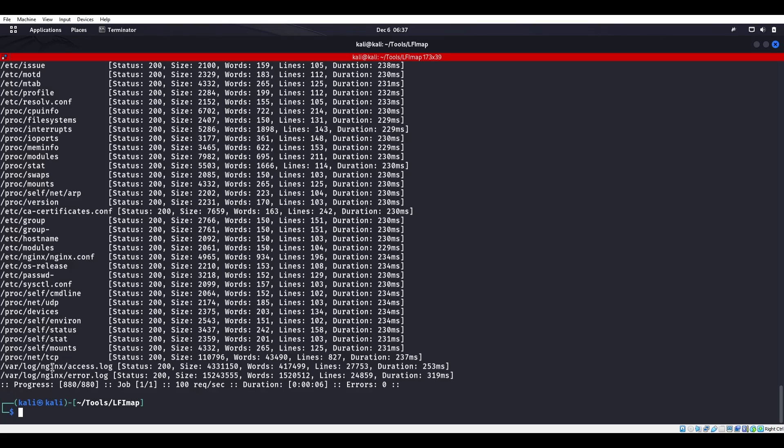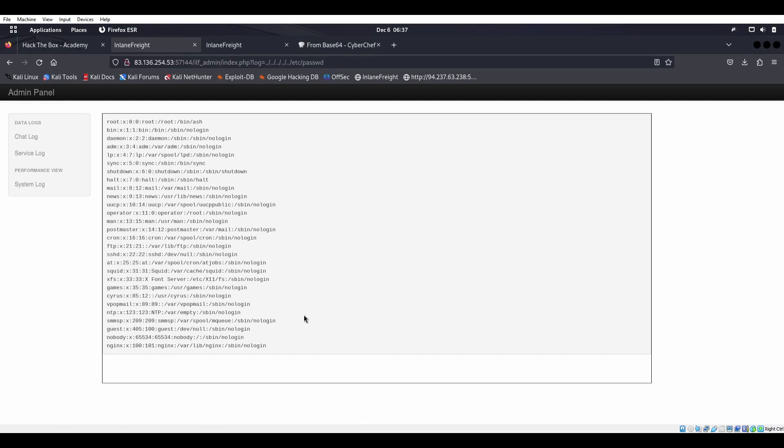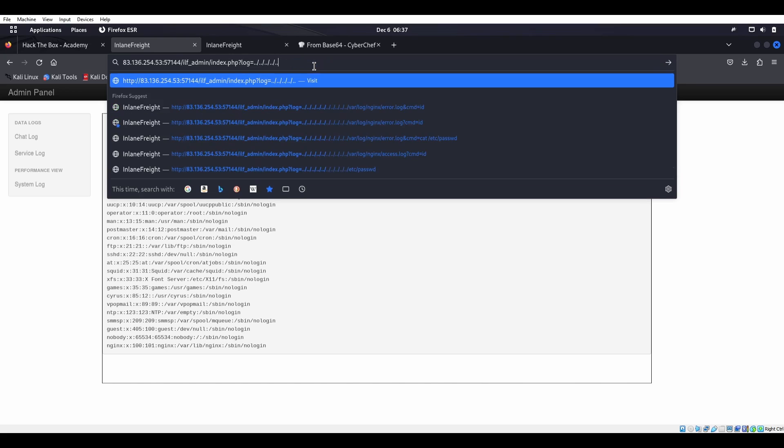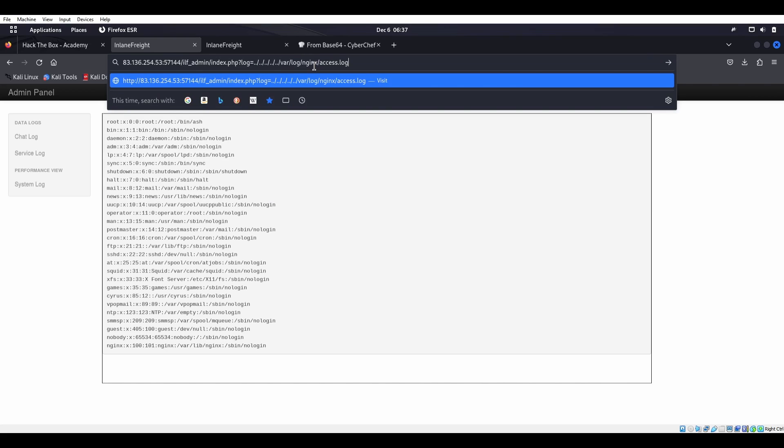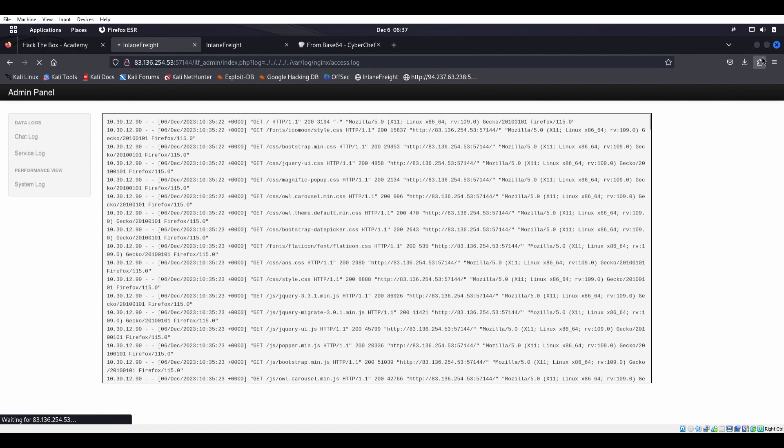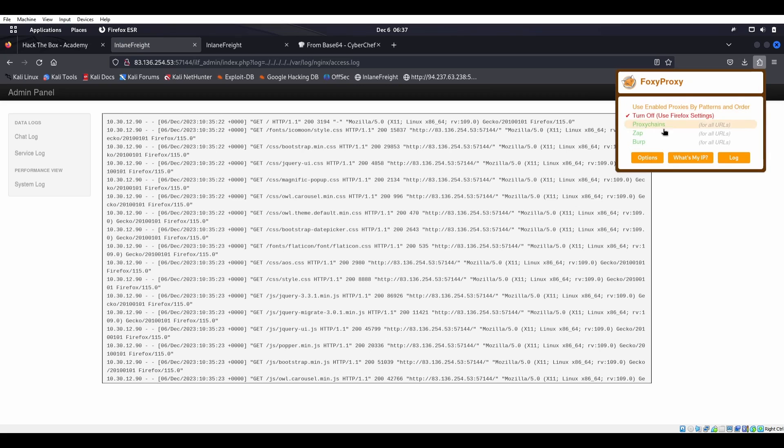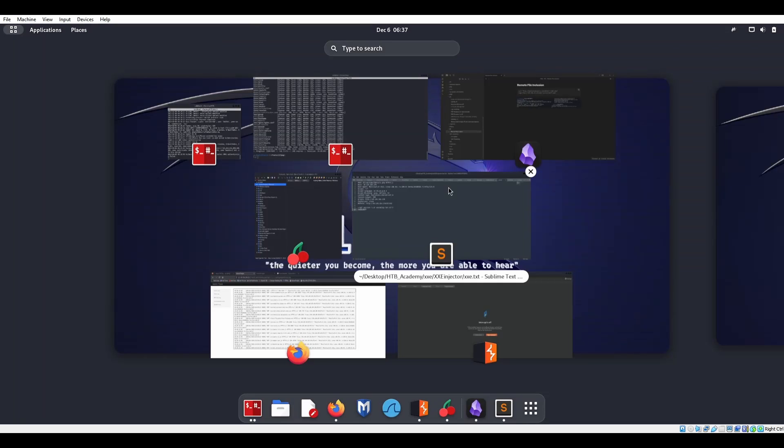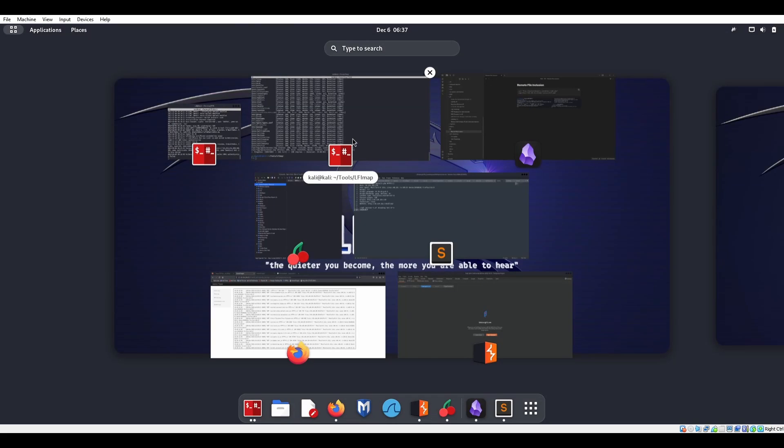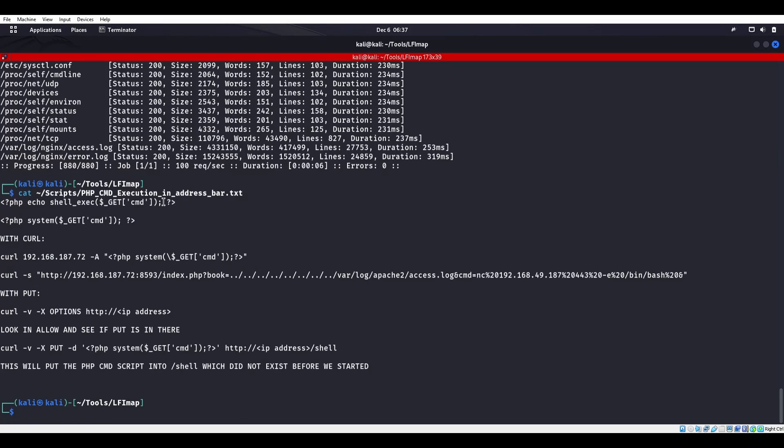Okay, so now we have a local file inclusion and we can go to these sites, which means that we should technically be able to do some log poisoning here and get some type of remote command execution. So let's start Burp Suite and let me make sure that my intercept is on. I'll also cat PHP command execution address bar because I have this nice little PHP system GET command.